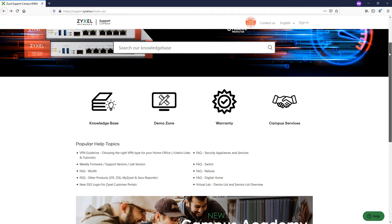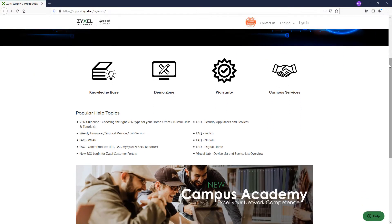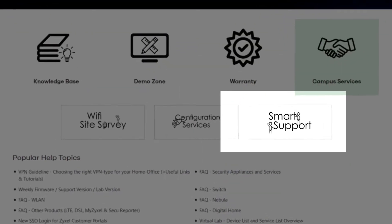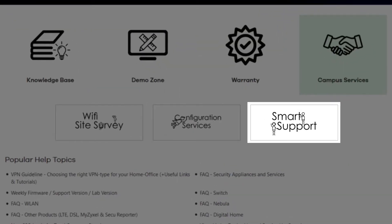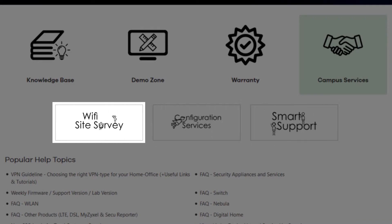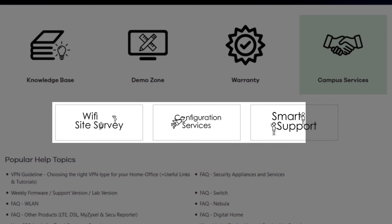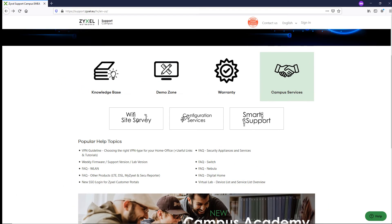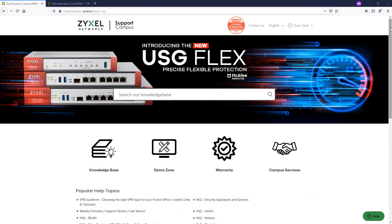We constantly search out for new ways to bring value-centered services towards our customers, and by doing so, we have founded and implemented a new branch of services called Zyxel Campus Services, where customers can easily purchase different licensing products as well as configuration vouchers and Wi-Fi site surveys.